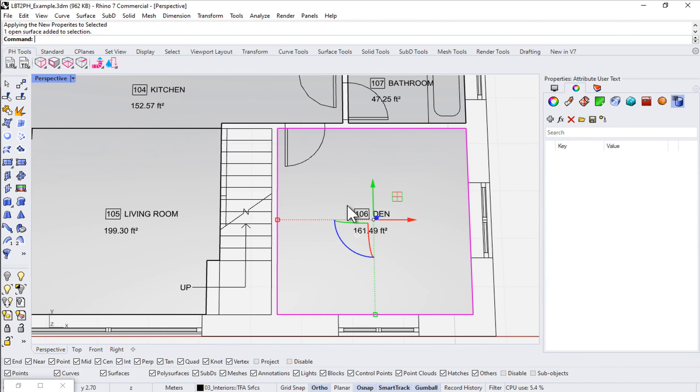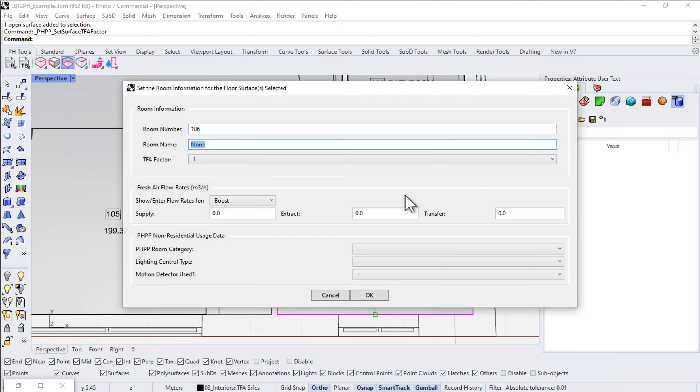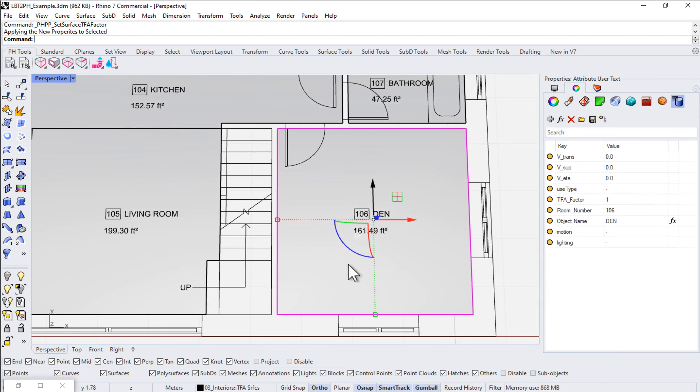Then the den. 106 den, 100% TFA. I don't think we need to do any extract from the den.